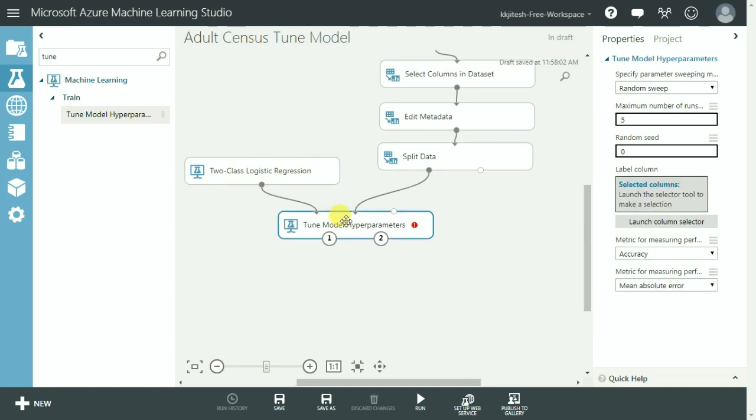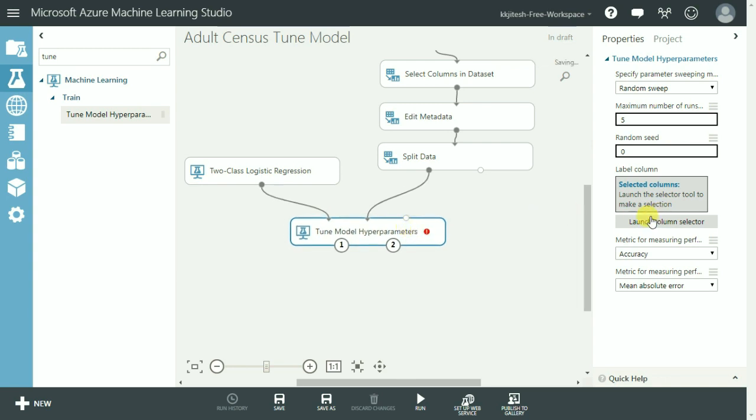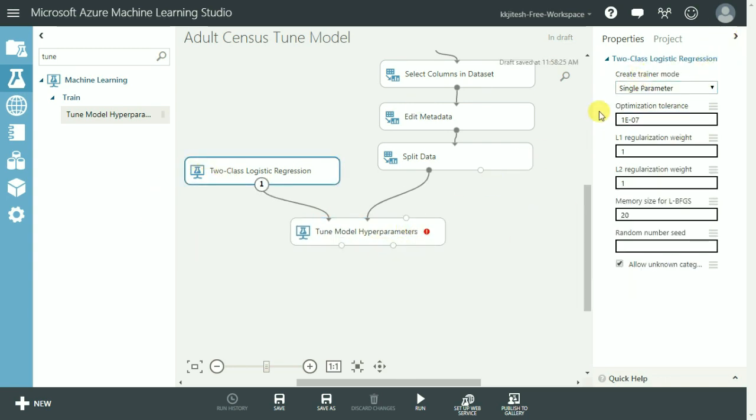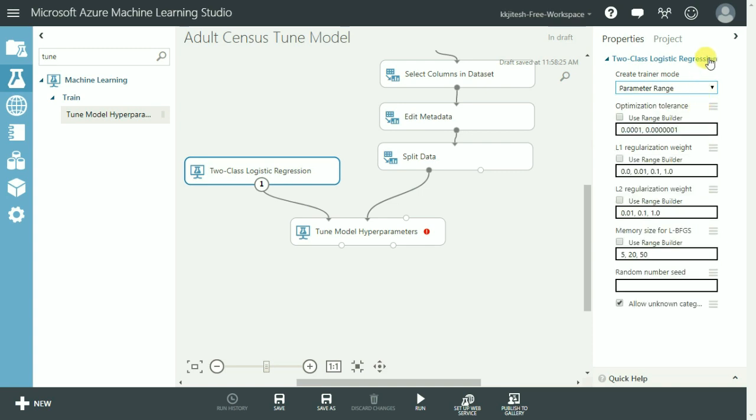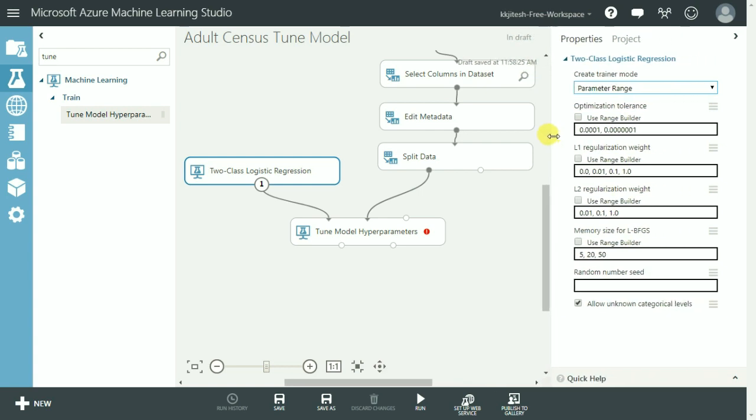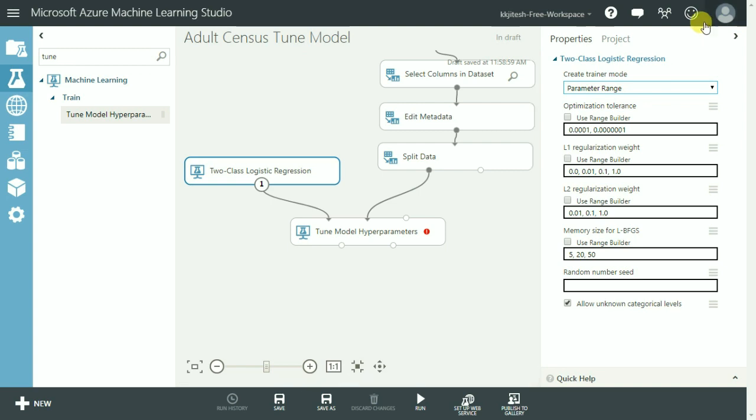And before we run this there are couple of important things we need to do. For the model we have used only the single parameter for the create trainer mode. That's what we have done so far. For the tune model hyperparameter we are going to specify a range of parameters so that it can select the right combination from the grid that gets created. So we select parameter range as the create trainer mode.